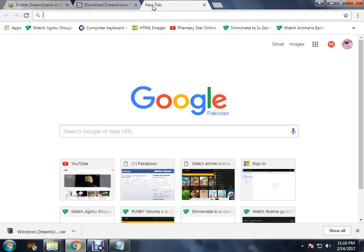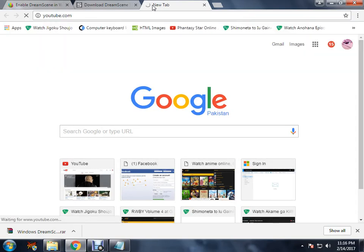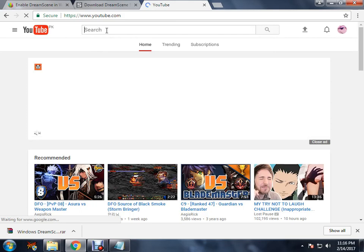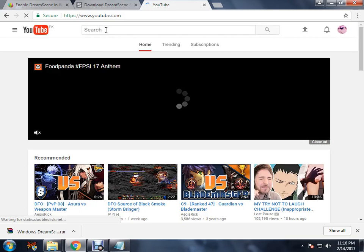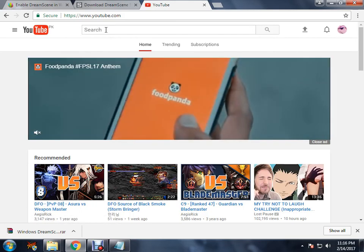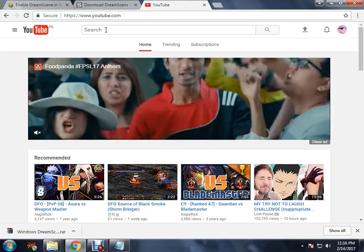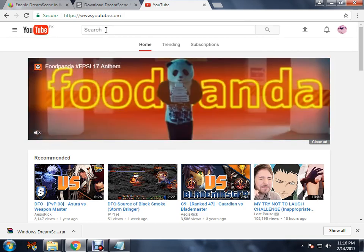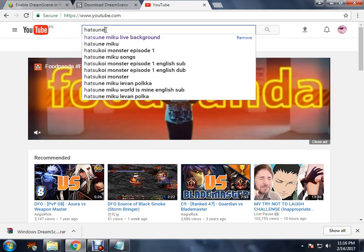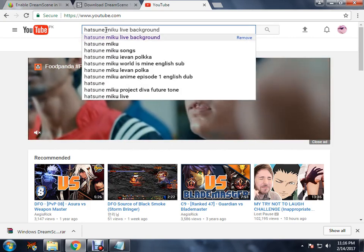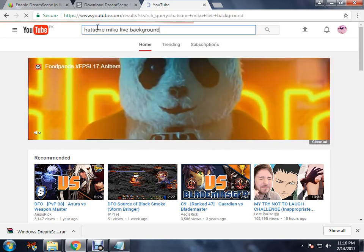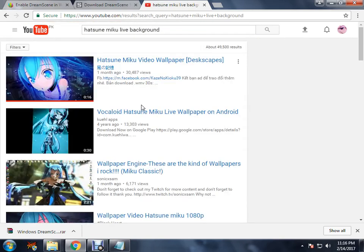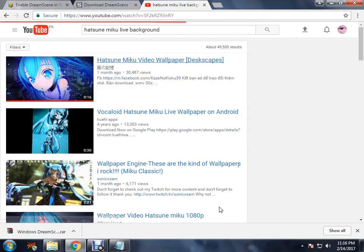Basically, you go to YouTube. Sorry, my throat is too dry. And you type Hatsune Miku live background, and this one by this Japanese name, click on this.